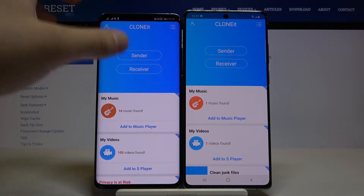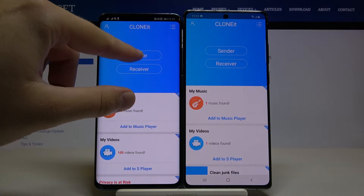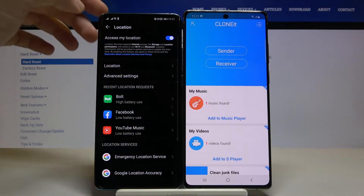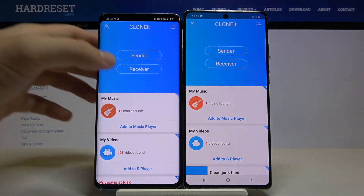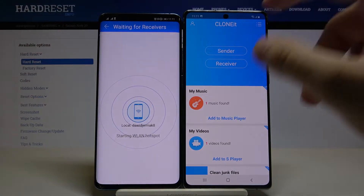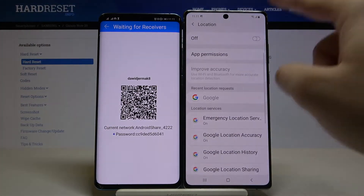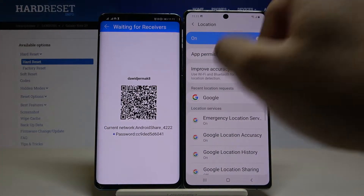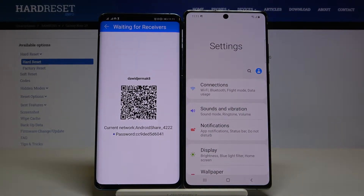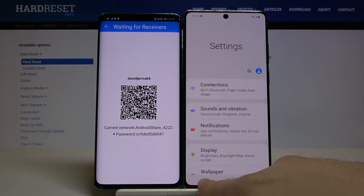Now click Sender on your Huawei, click Set, turn on location, go back, and click Sender one more time. On the Note, tap Receiver. Here we also have to turn on location, but in this case we go back into Settings, not in the application, so we have to click right here.